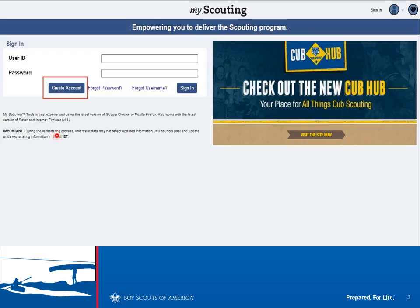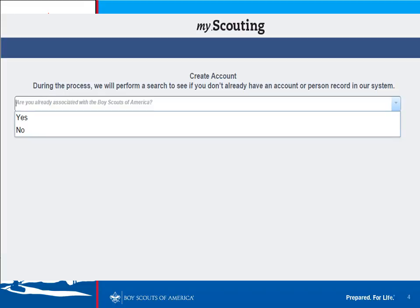To create an account, click on the Create Account button. Once you've clicked that button, it will present you with a screen asking if you've already been associated with the Boy Scouts of America — at any time. Have you been a Scout? Were you a leader a few years ago? If in any way you were registered with the Boy Scouts of America, click Yes. Otherwise, click No.